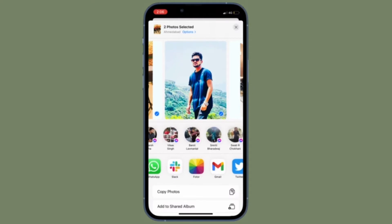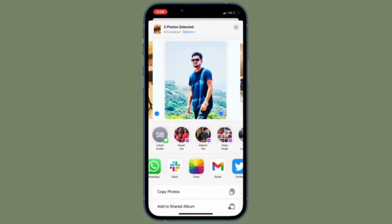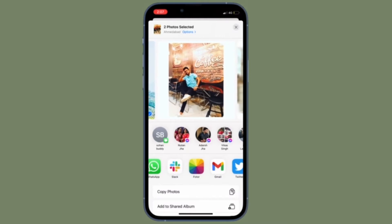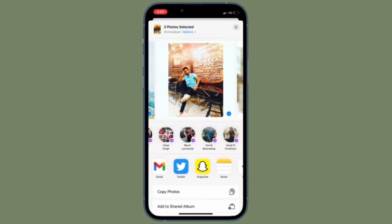Not to mention, the privacy-conscious people may also dislike it. So if you are one of them, let me show you how to remove Siri contact suggestions from the share sheet on iOS or iPadOS the quick way.